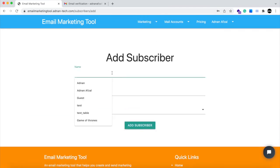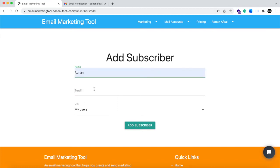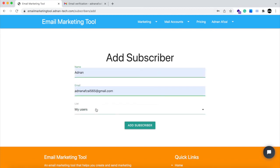Add name of subscriber, email address, and the list where the subscriber will be added.